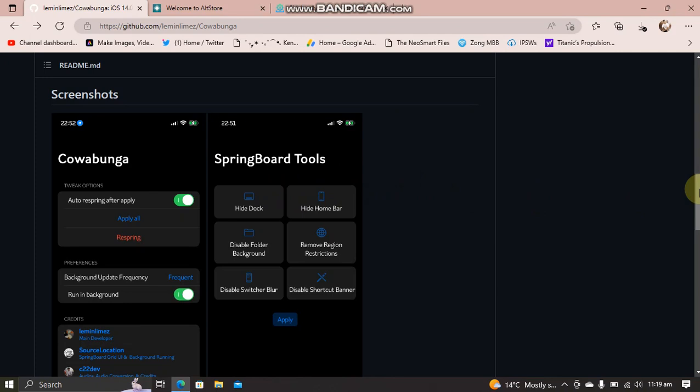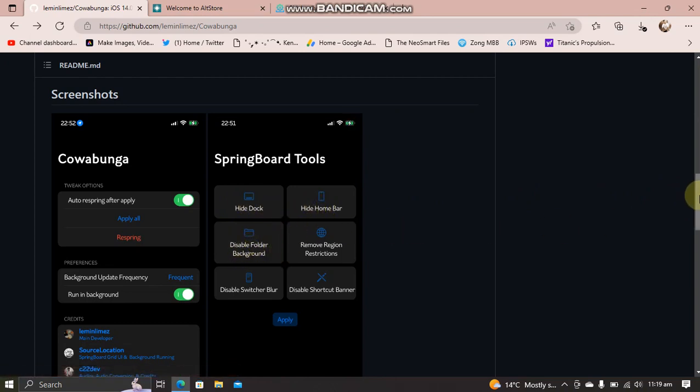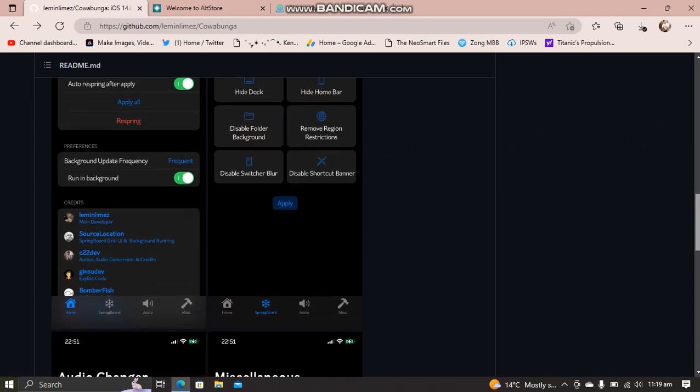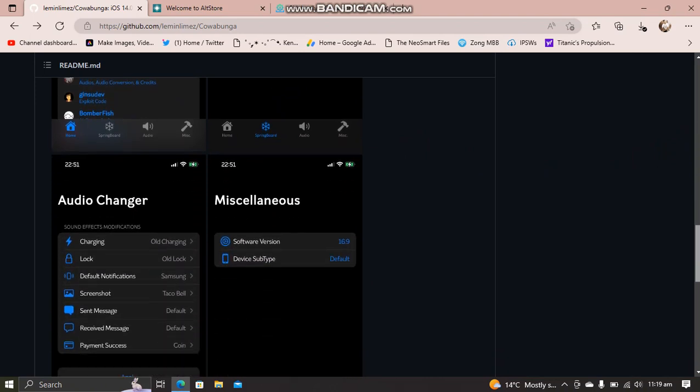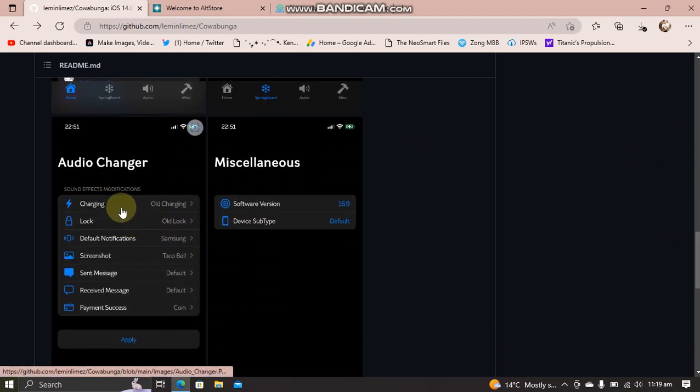You can customize so much stuff using this app. For example, you can hide dock background, hide home bar, disable folder background, and so on. You can also change audios for various functions—charging, lock, and so on.